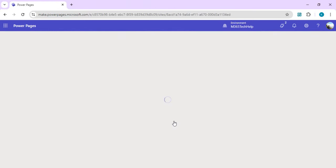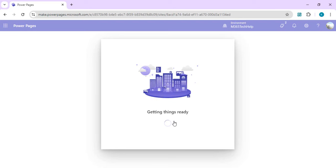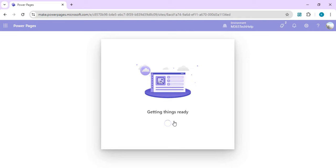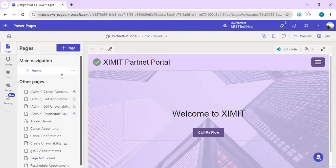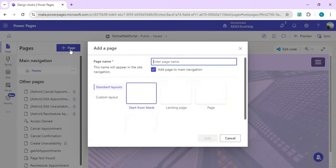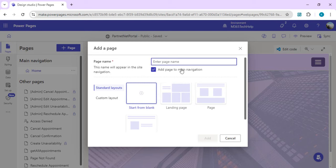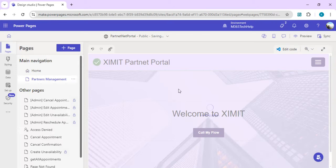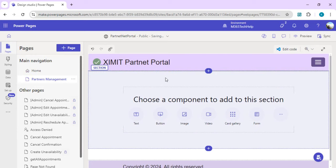I have this active site as my Partner Net Portal. I'll start editing it and we are going to create a grid which will show records from our Dataverse table, as well as provide capability for creating and editing new records. We'll create a sub-page under our home page. I'll choose a blank or branding page and set the title as 'Partner Management Page', then add it to page navigation.